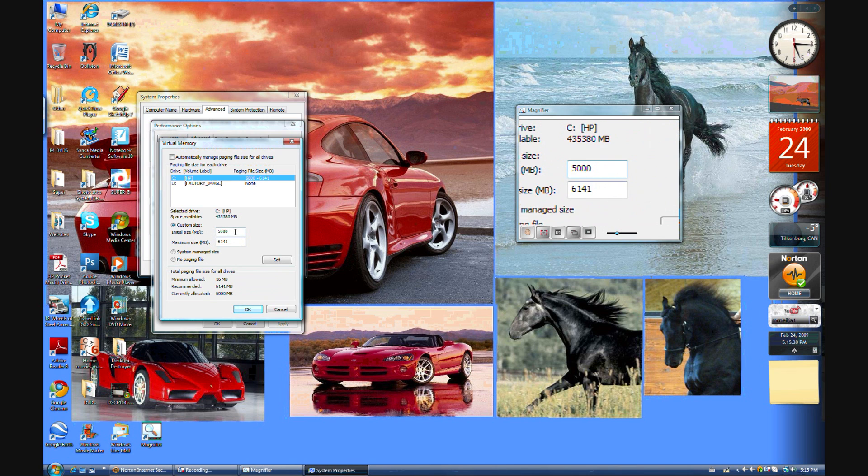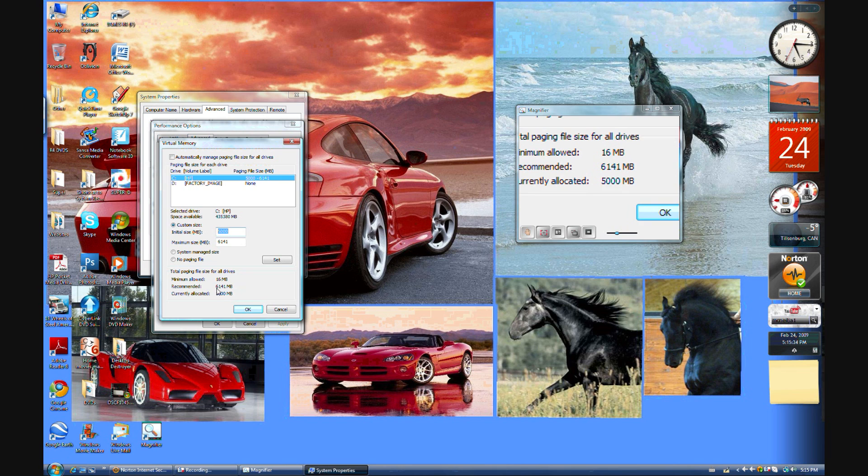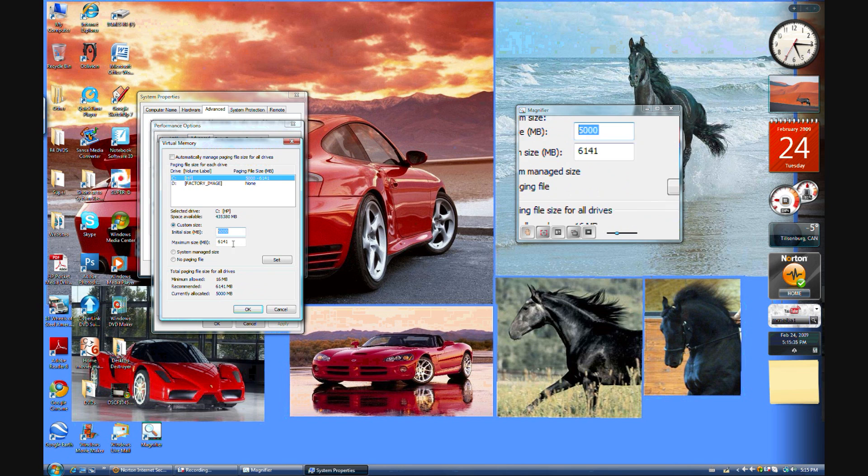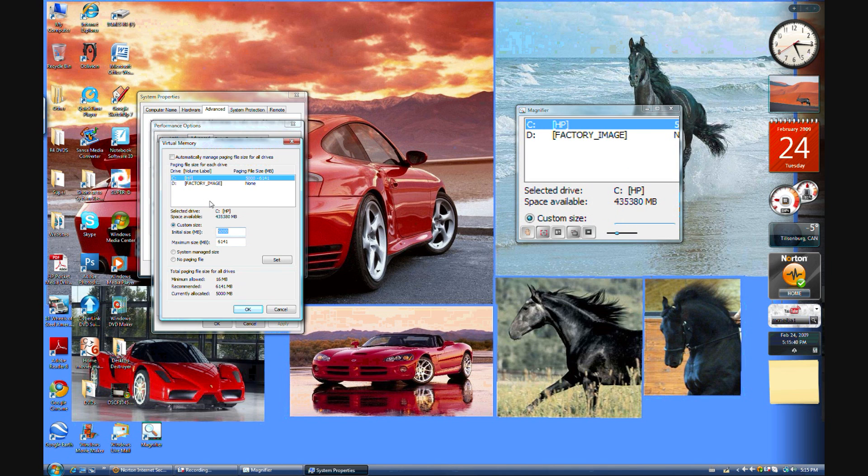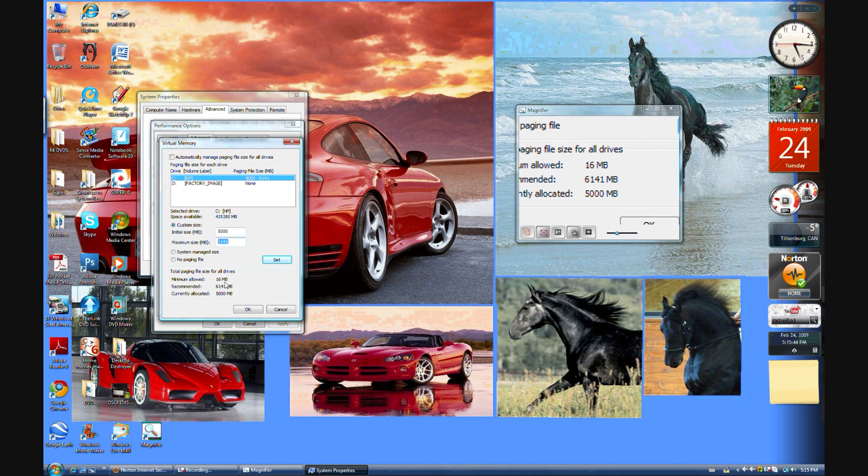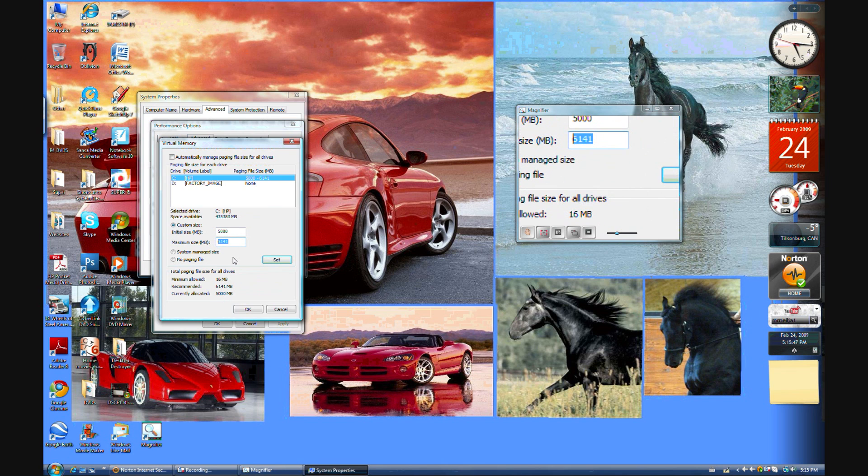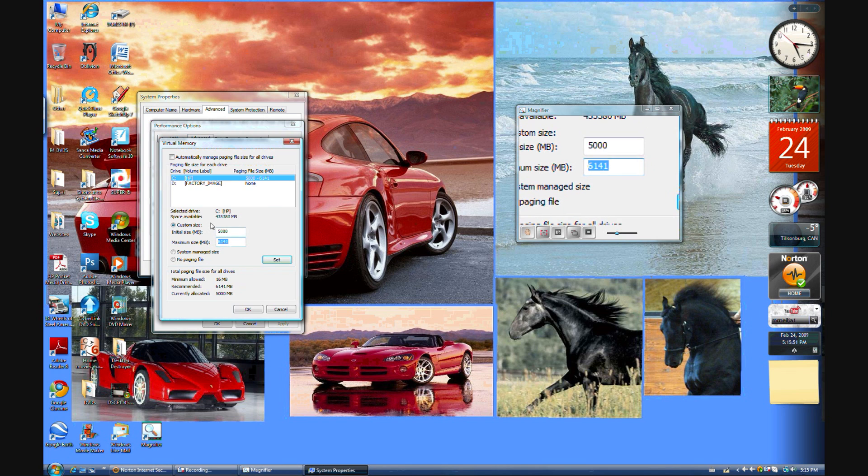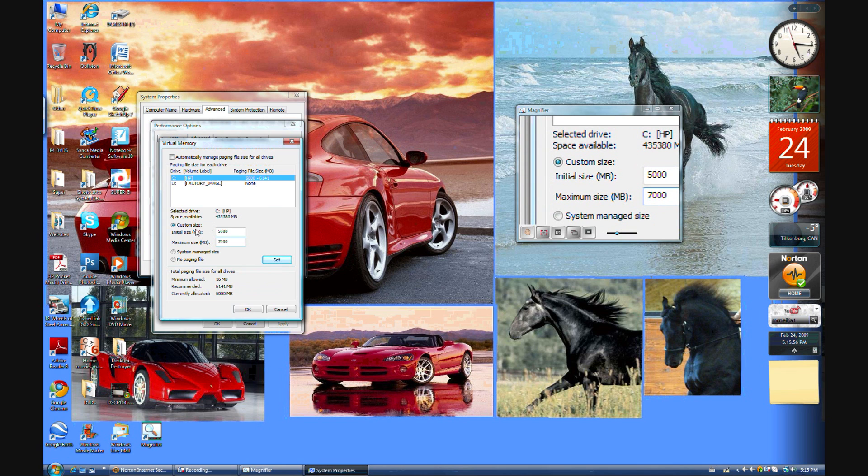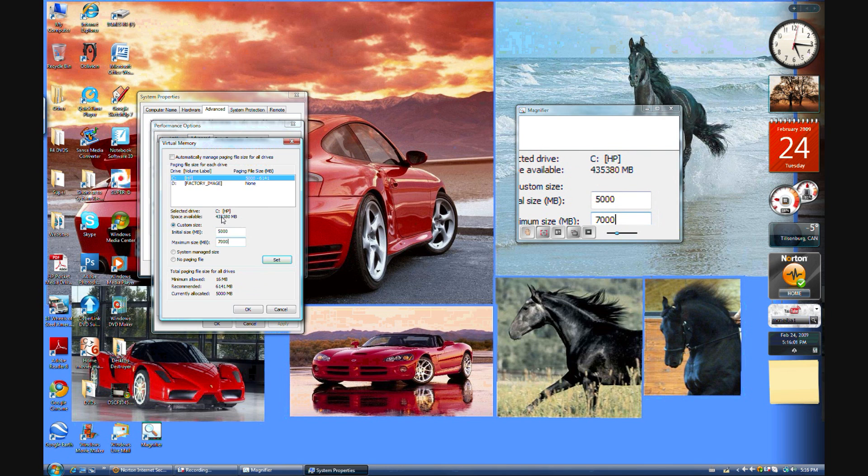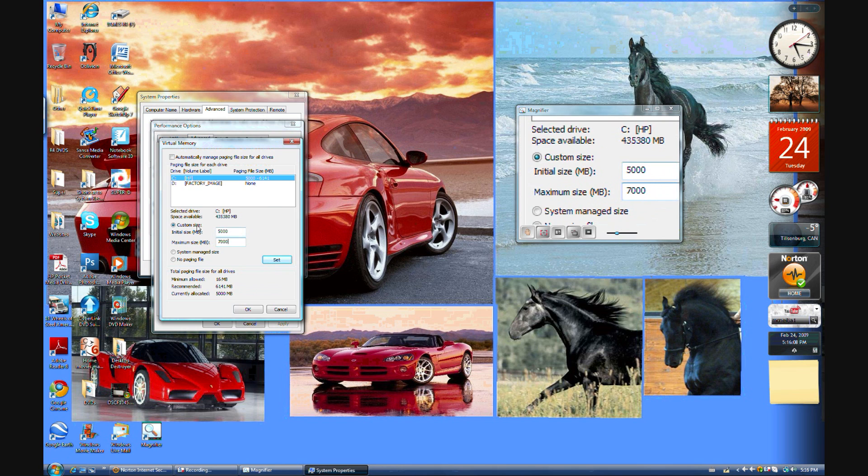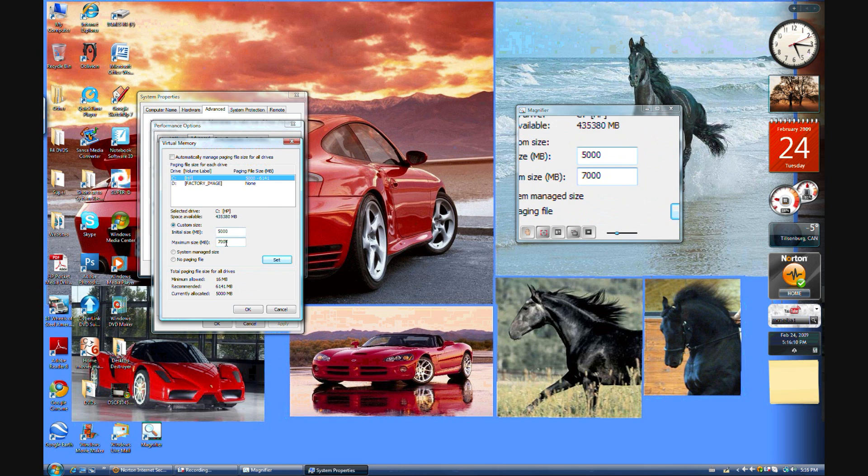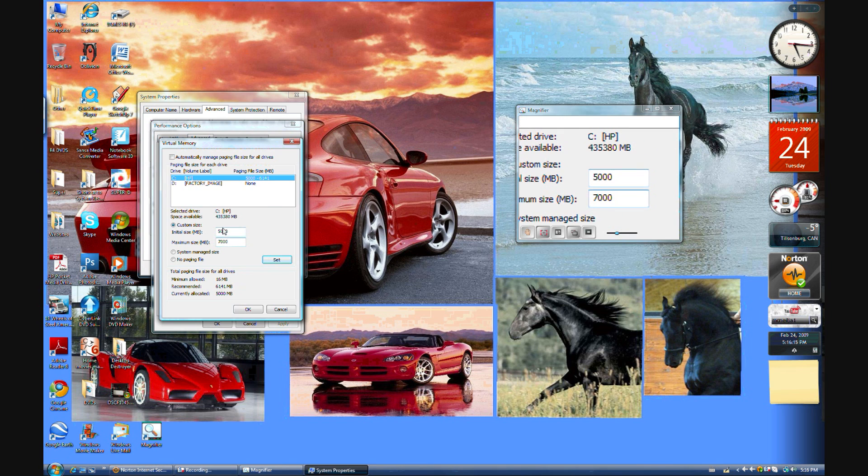And for your maximum size, you would want the recommended amount, or because my recommended amount is 6,141, 7,000 can work too. And you guys can't type in an extremely large number, so I'm setting it to 7,000 megabytes of my RAM.